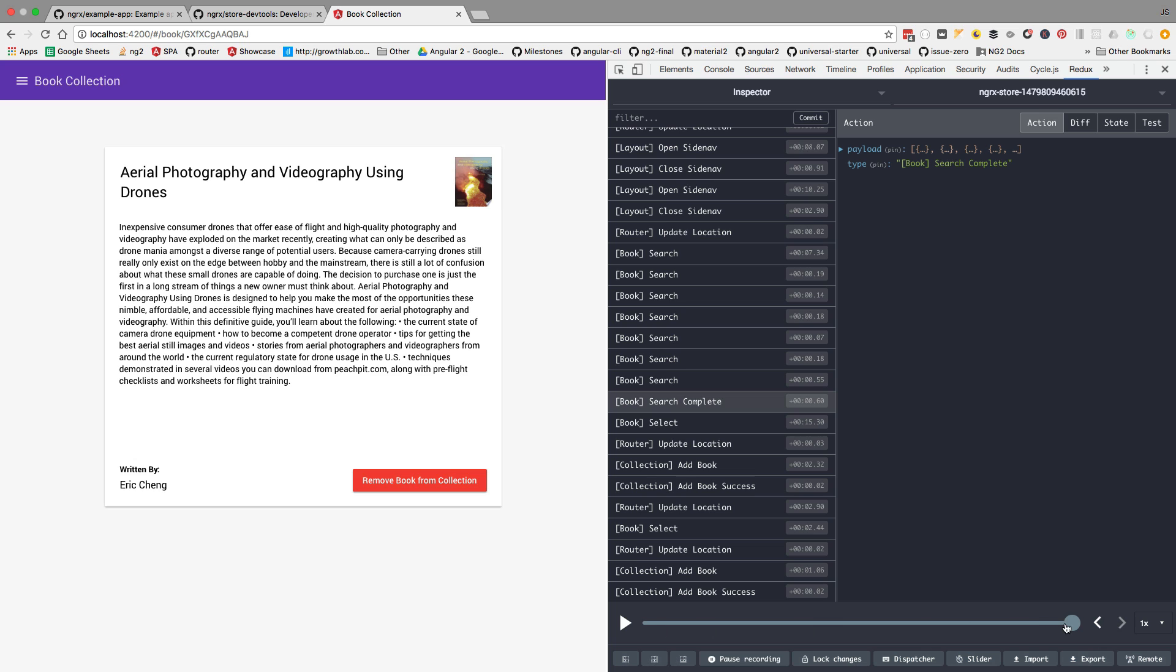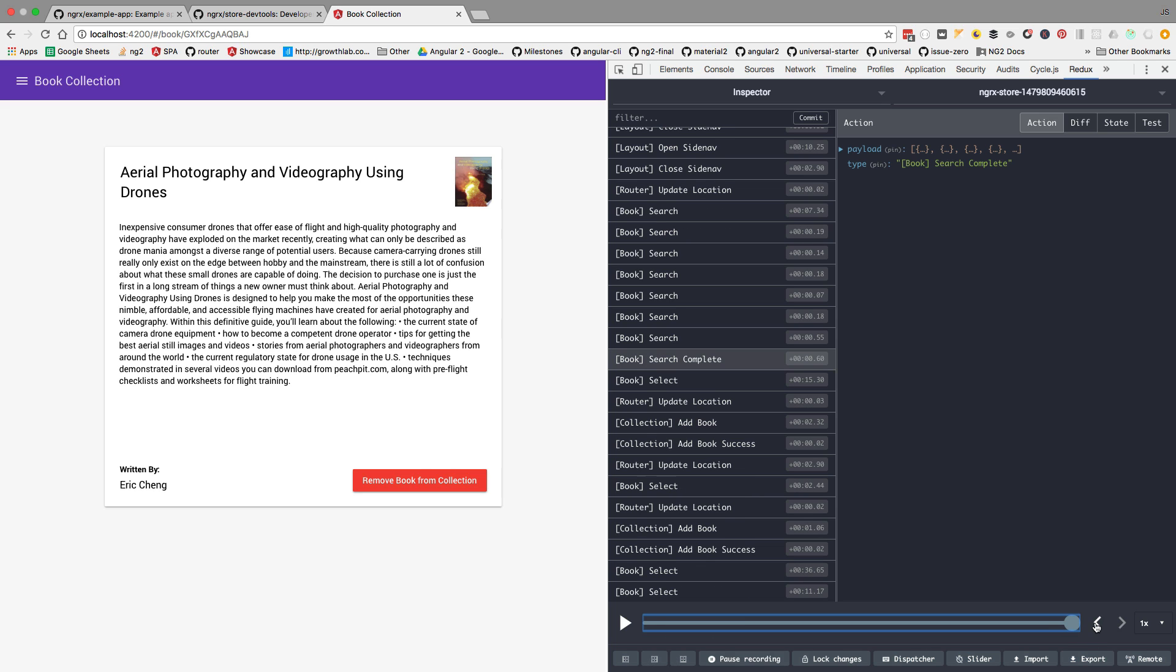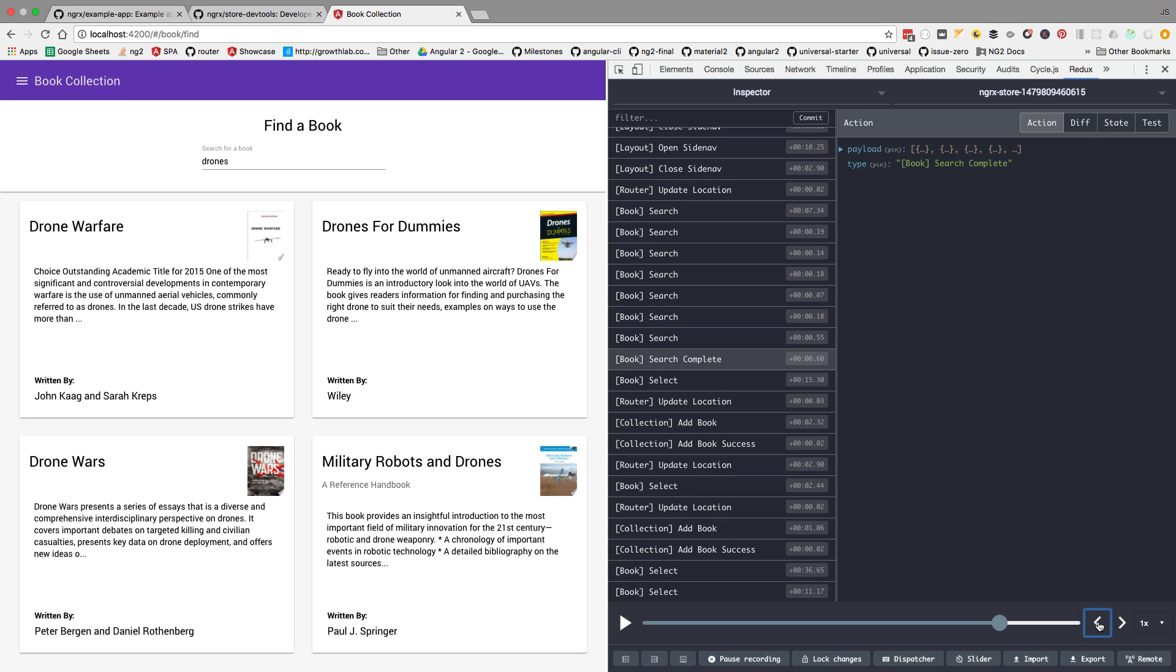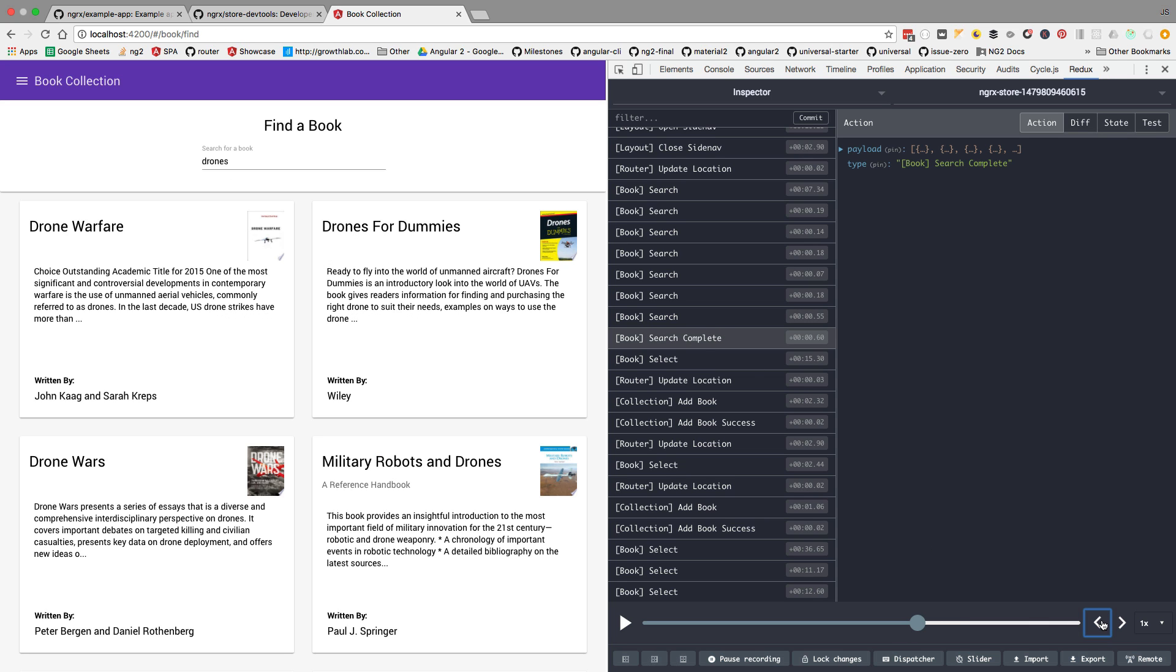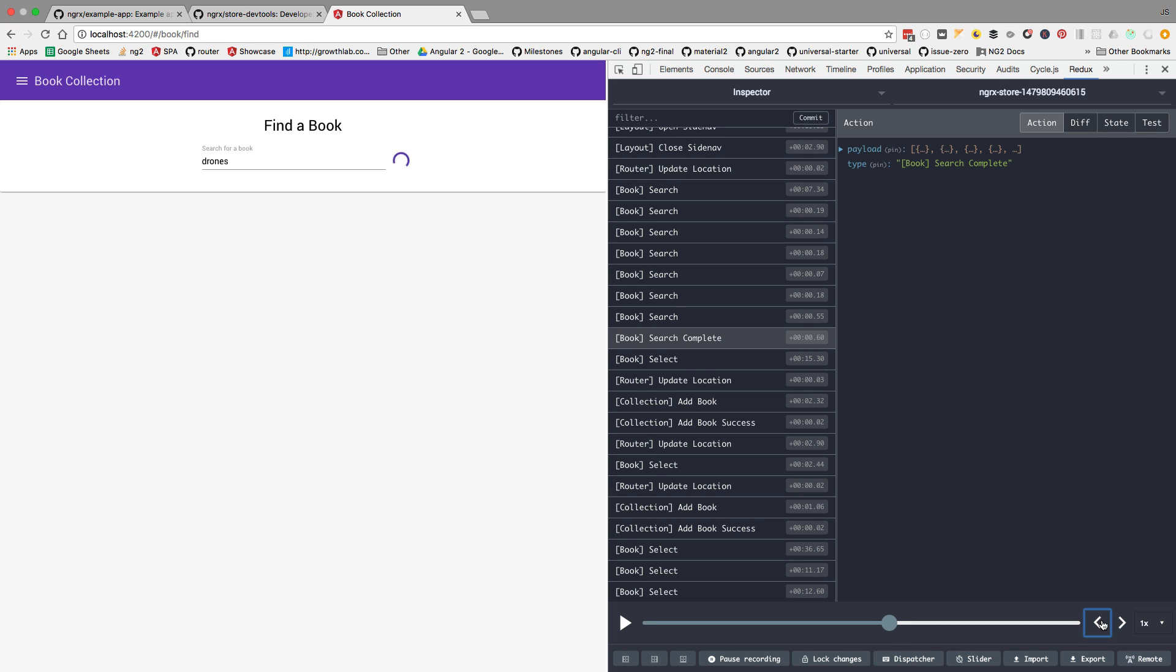This is the time traveling feature of the dev tools. If we start sliding back, let's hit here the arrow. Each time that we hit the arrow, we are returning the application back to its previous state. You can see here that we are highlighting the state where we are at. So we click back and we can time travel through our application using the dev tools.